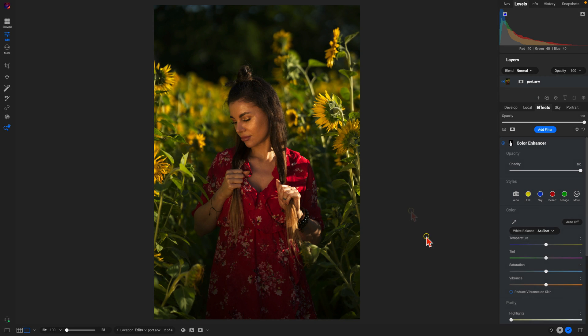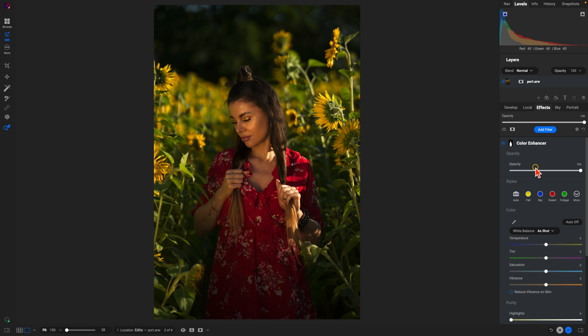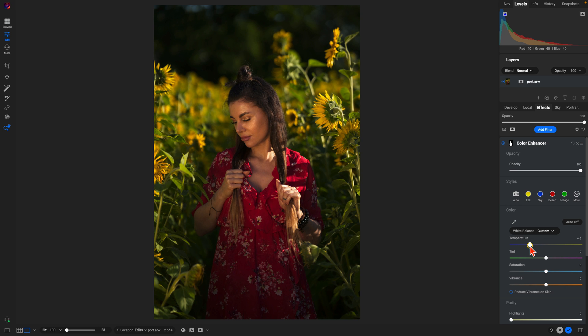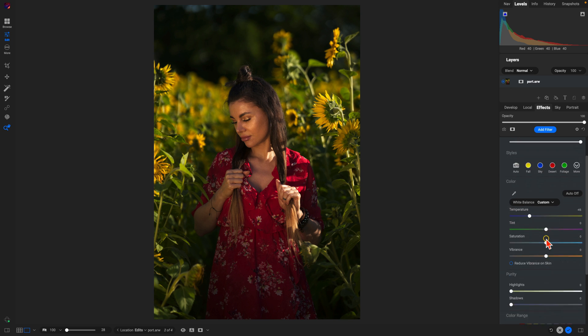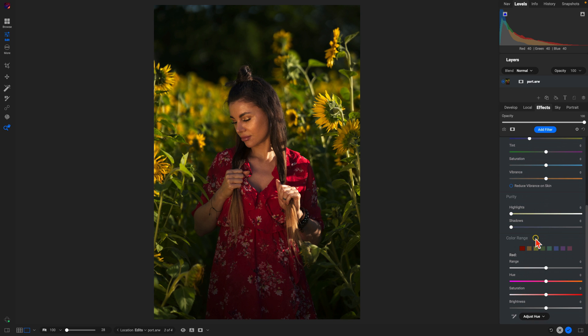That will automatically mask in that color enhancer filter into our portrait subject. Typically when I'm modifying skin tones, I like to start with my white balance first. So let's head down to this temperature slider here, let's just pull it back a little bit. That'll cool things down and help fix those bright warm tones within her skin. Then I'm going to go down to this color range section, I'm going to grab my orange color and I'm just going to desaturate it a little bit.